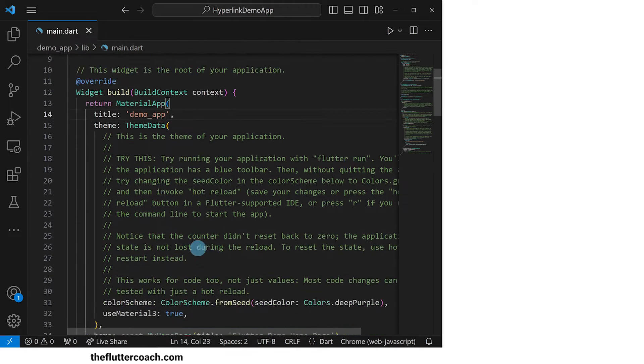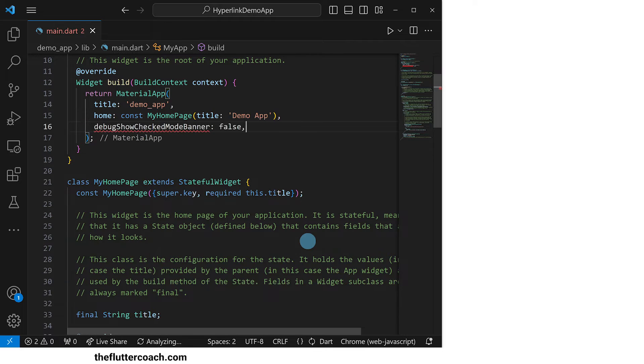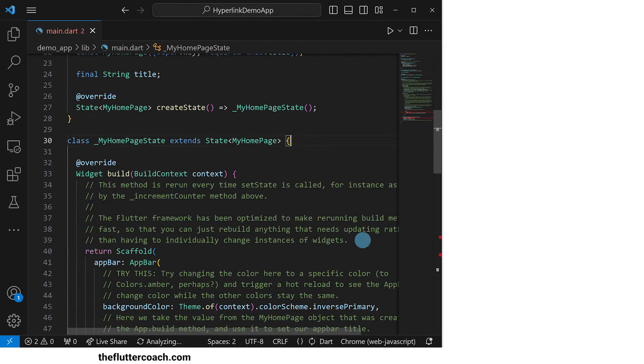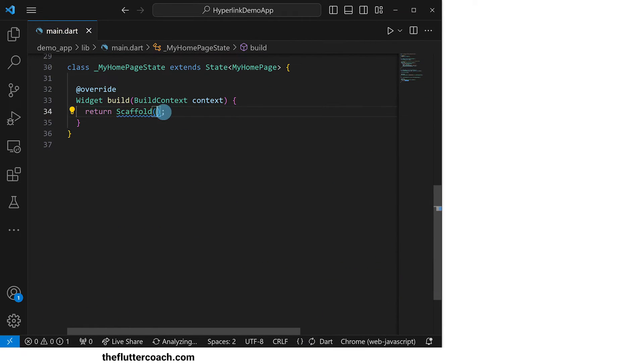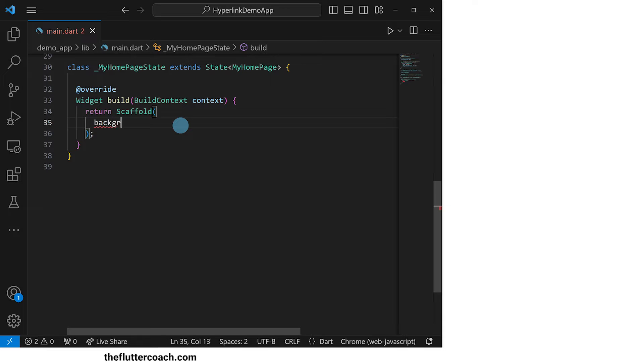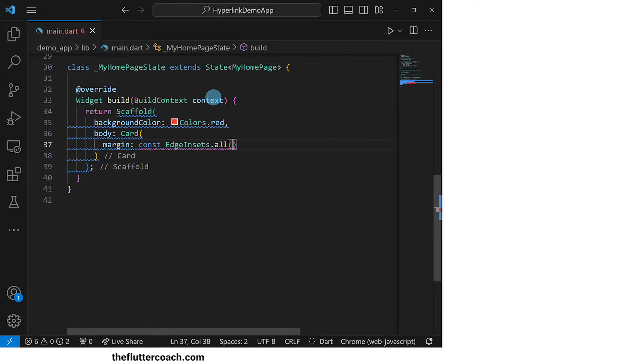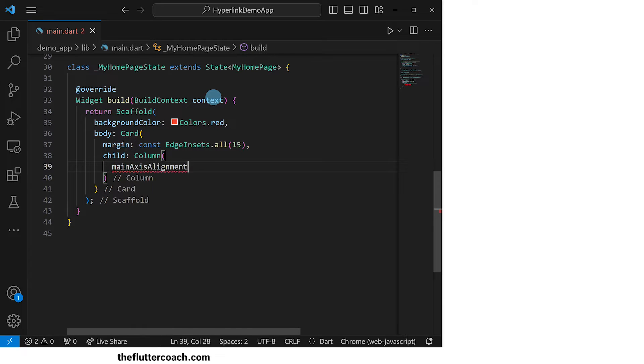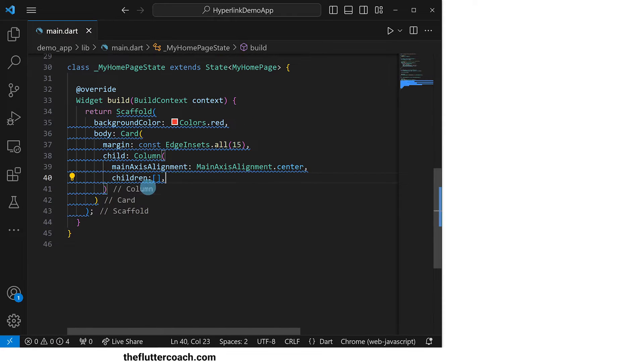Next, I'll change the title of this app, remove the comments in this code, and remove some of this code so that we remain with only a blank scaffold. I will set the background color of the scaffold to red and inside the body of the scaffold, I will have a card with an all-round margin of 15 pixels and the child of this card will be a column whose main axis alignment will be set to center.